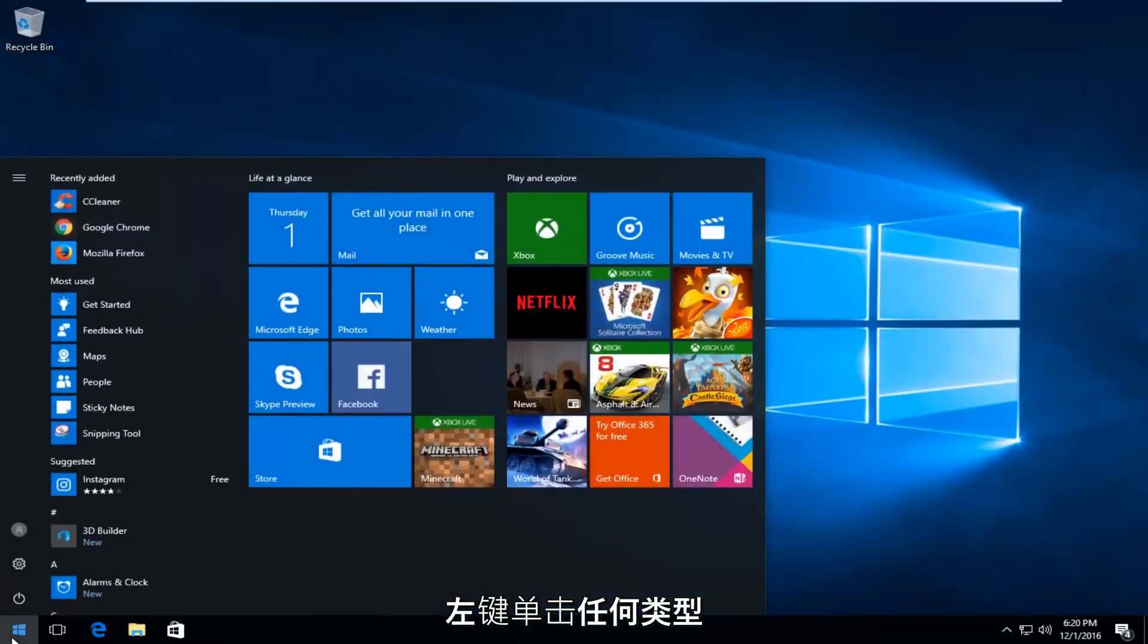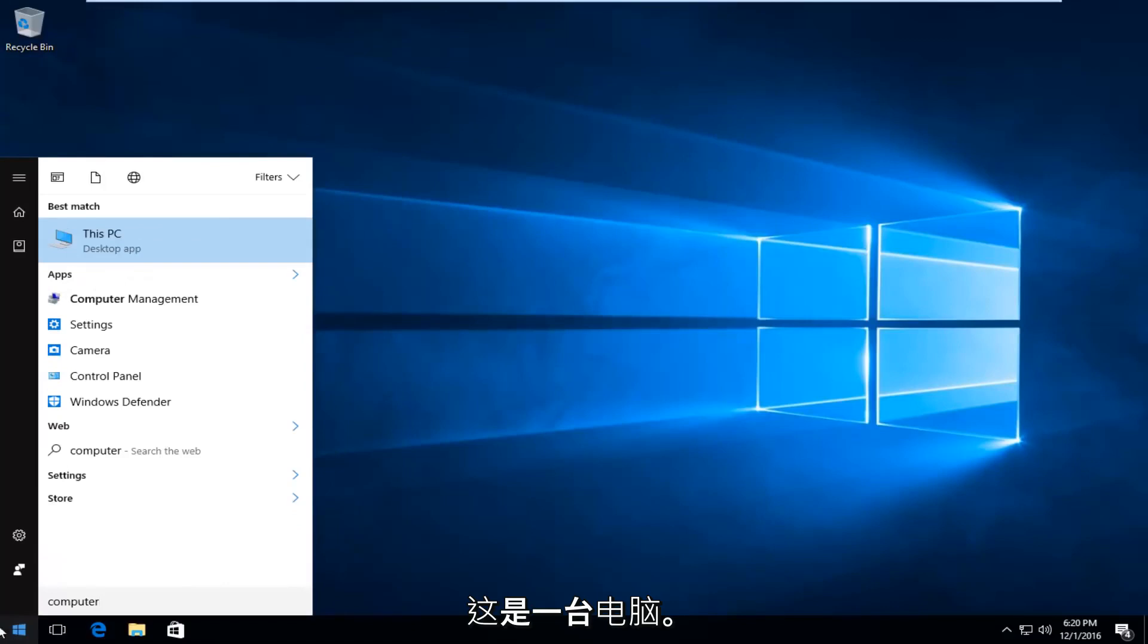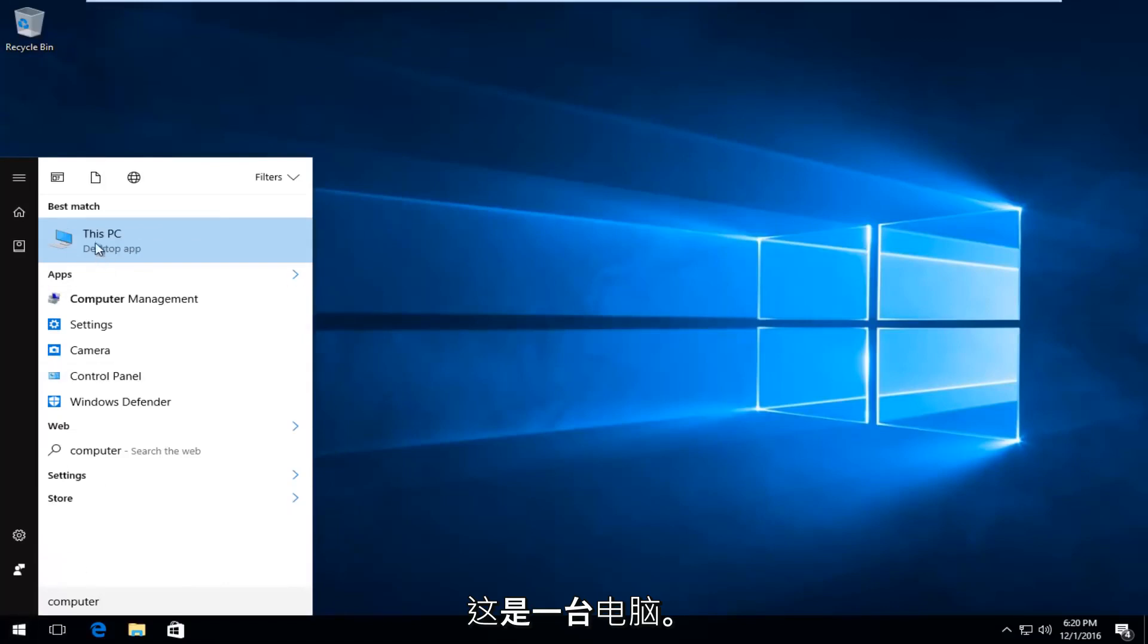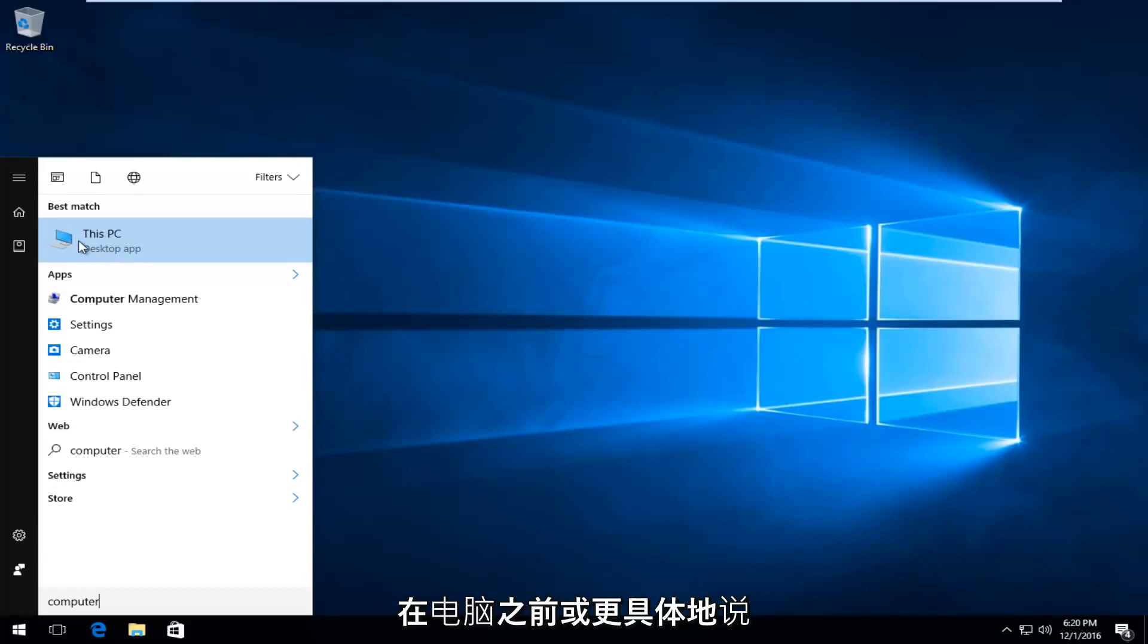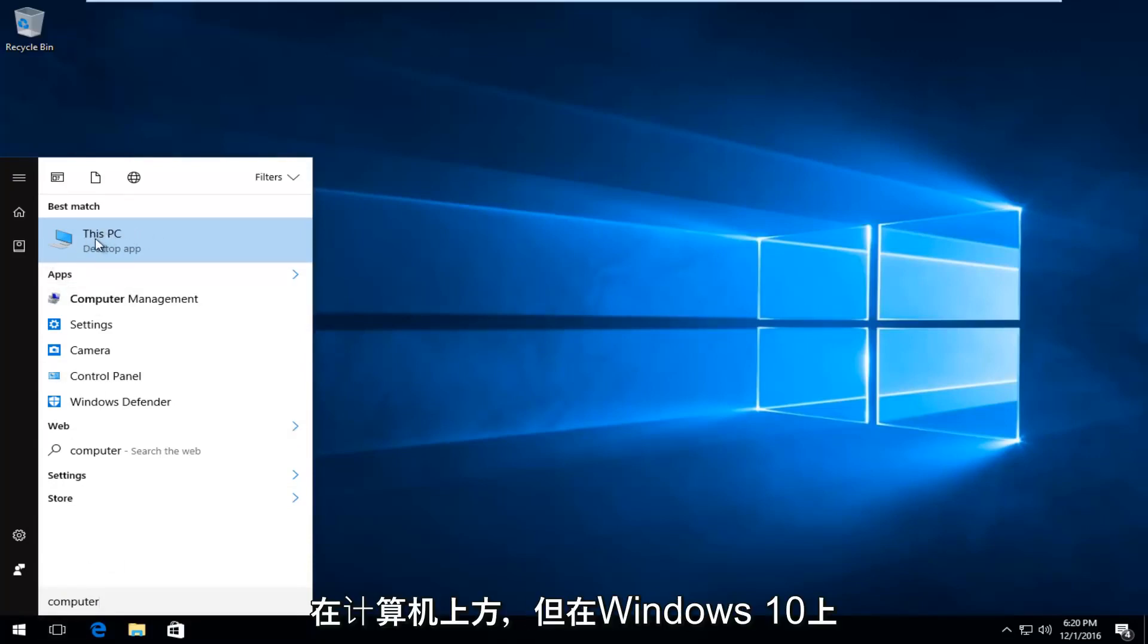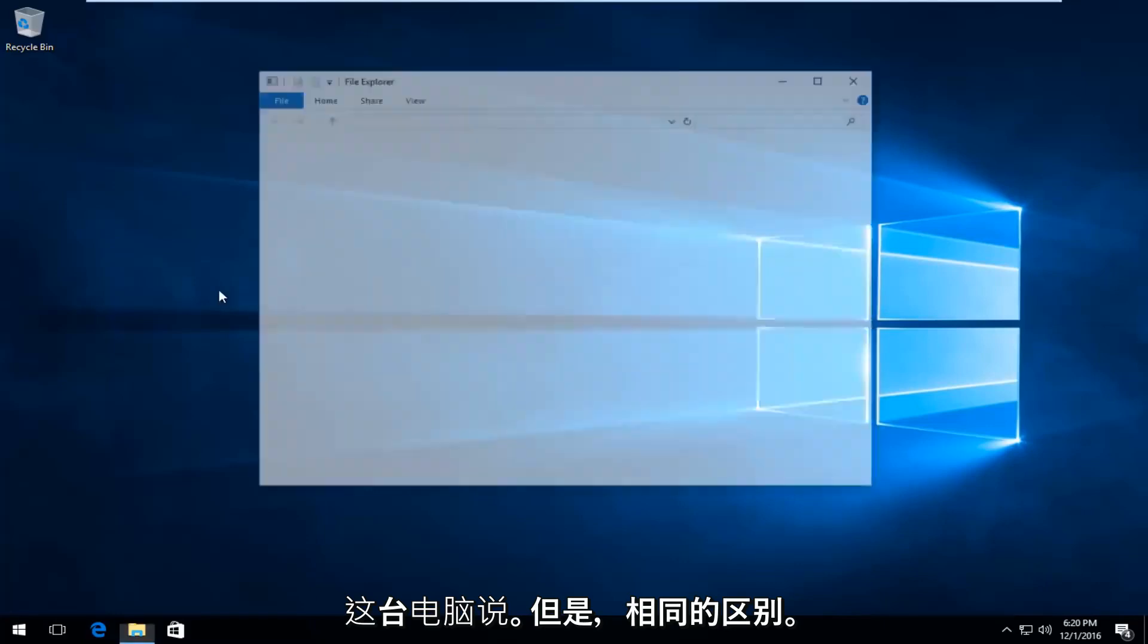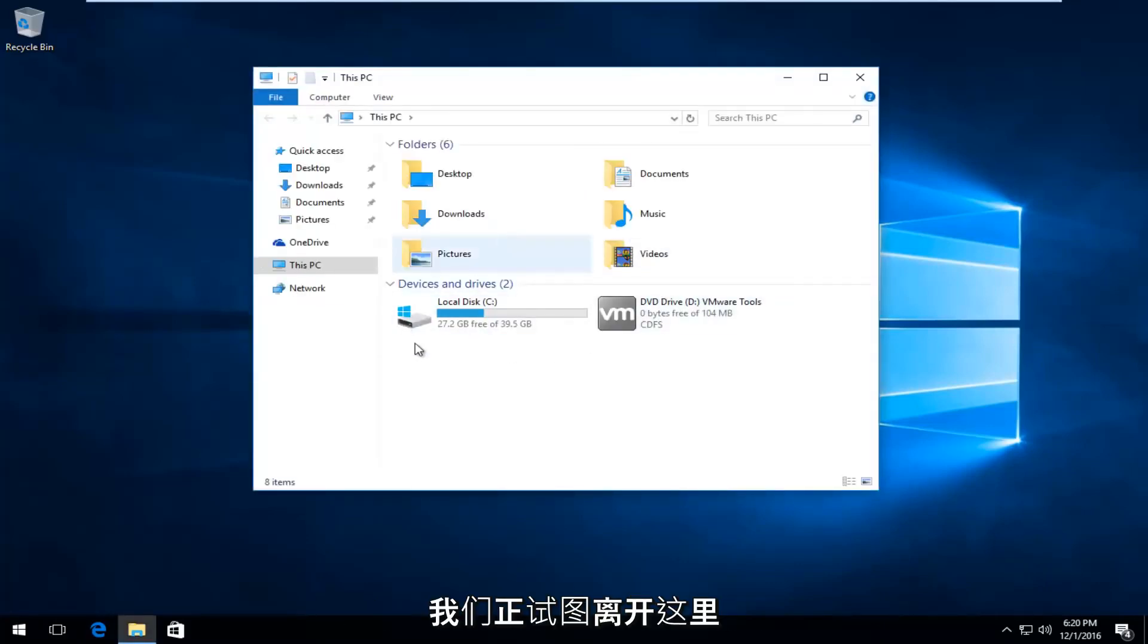Left-click on it and type in 'computer'. It should say 'This PC' right above desktop app on Windows 10. On earlier versions of Windows, it will just say 'computer'. On Windows 10 it says 'This PC' - same difference though. We're trying to get to this screen here.